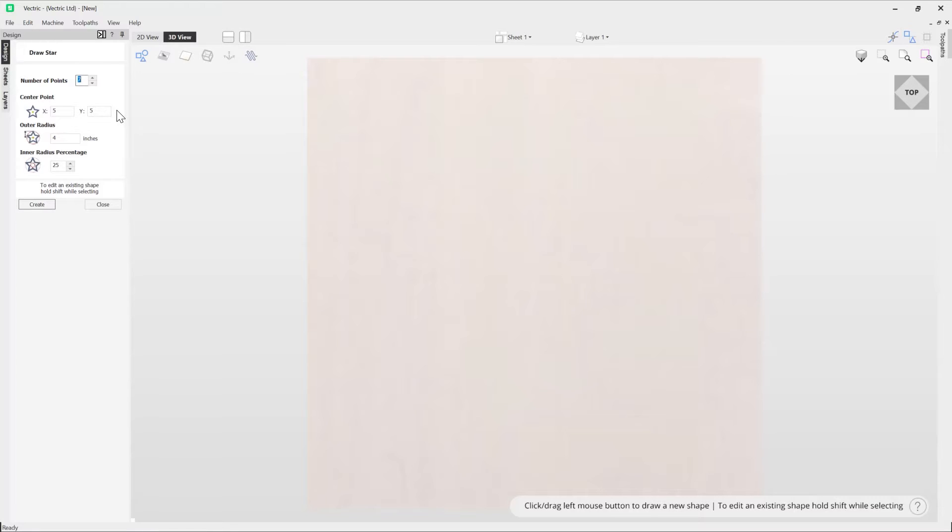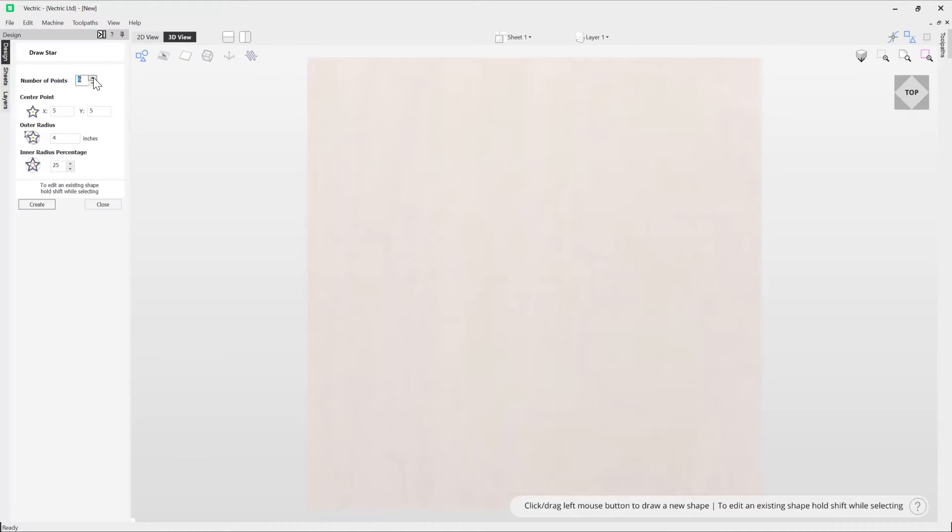First thing you need to do is set the number of points you wish your star to have. You can use these arrow buttons to guide you through the different values or alternatively you can just use your keyboard to enter the number of points.